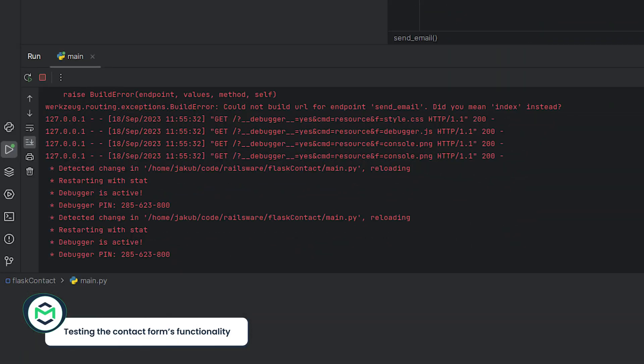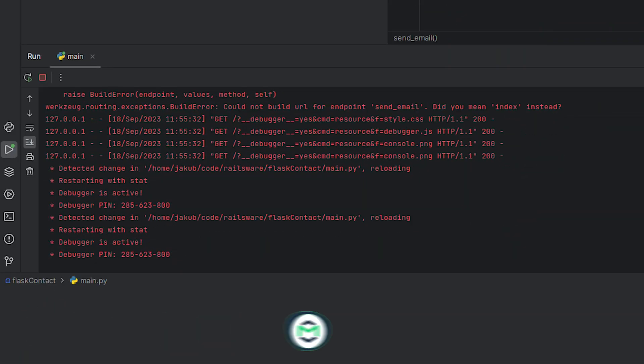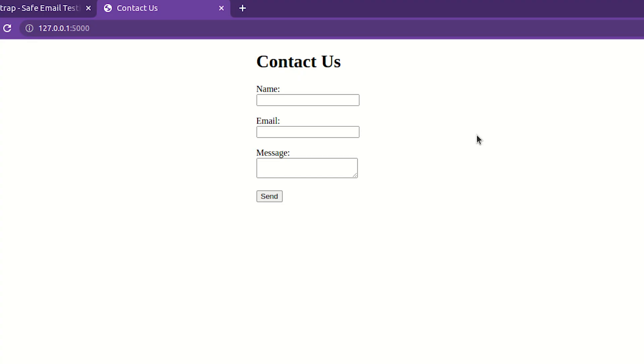At this point, we can run our code. Upon running, we should open the app running address in a browser. By default, Flask applications run on the address highlighted on the screen, unless specified otherwise.